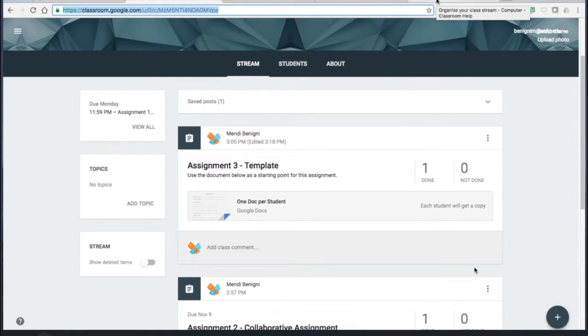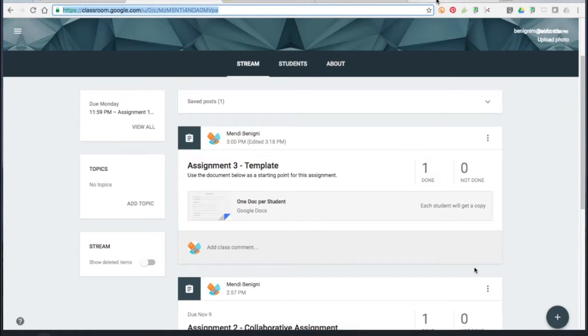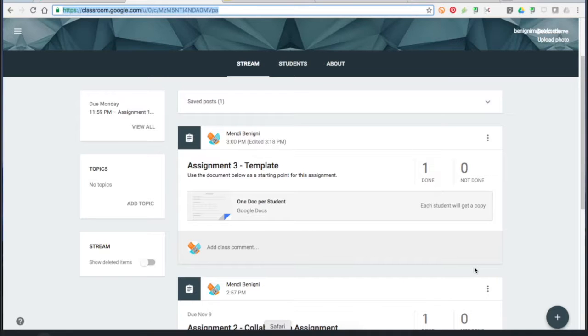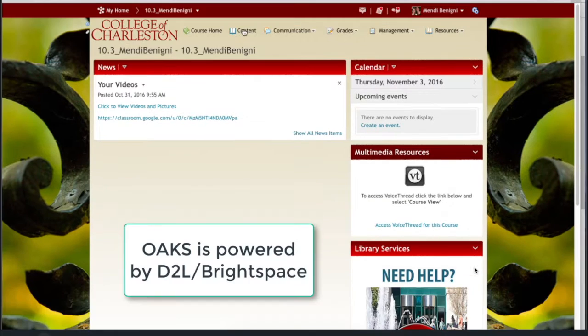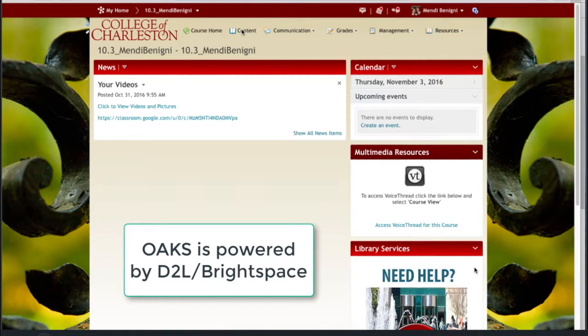Now be aware this will only work after the students have joined this class, so the students still have to go to classroom.google.com the first time and join the class. But once they have, I'm going to copy this address, we're going to go into Oaks and I'm going to put it in the content area.